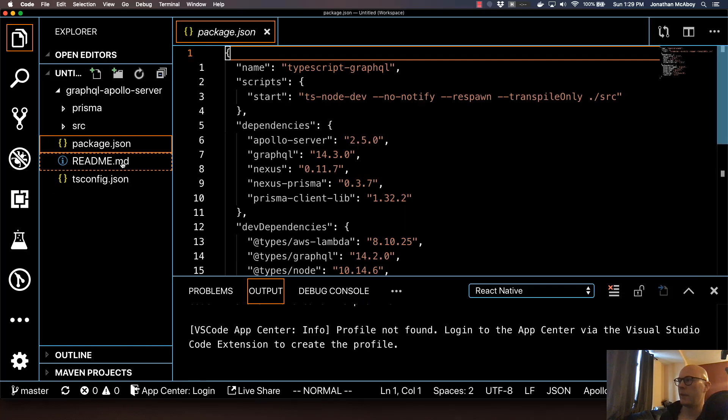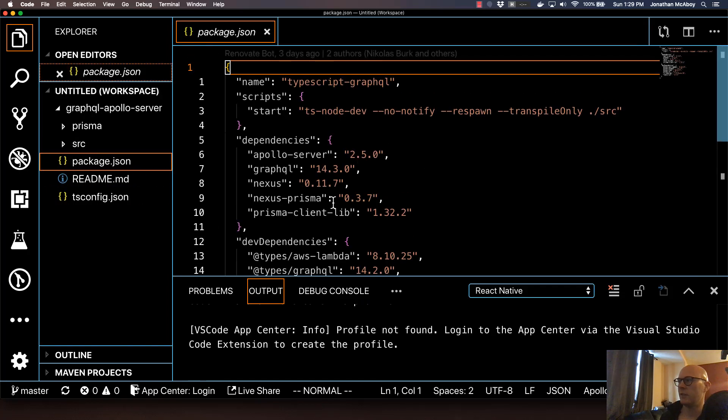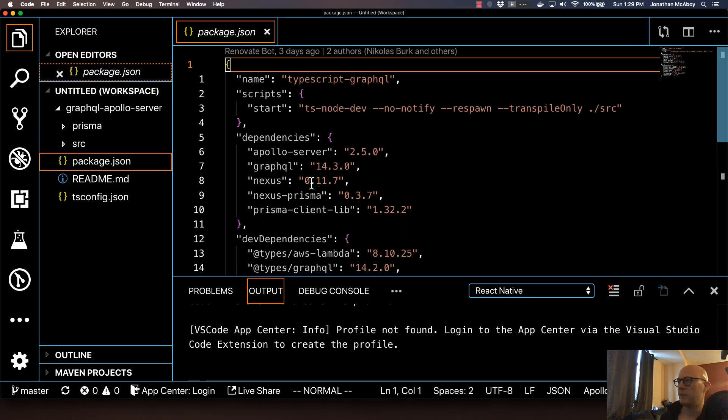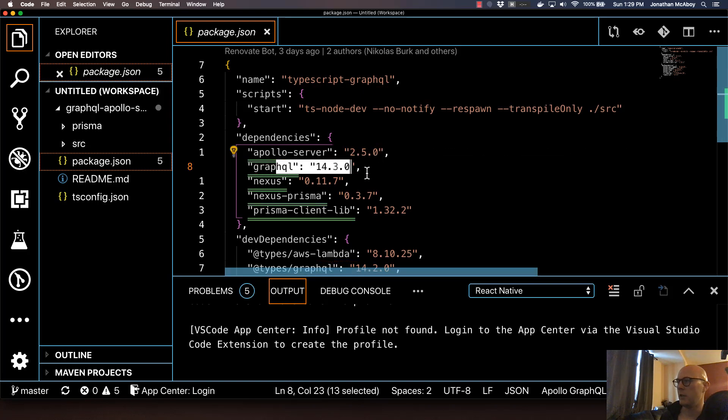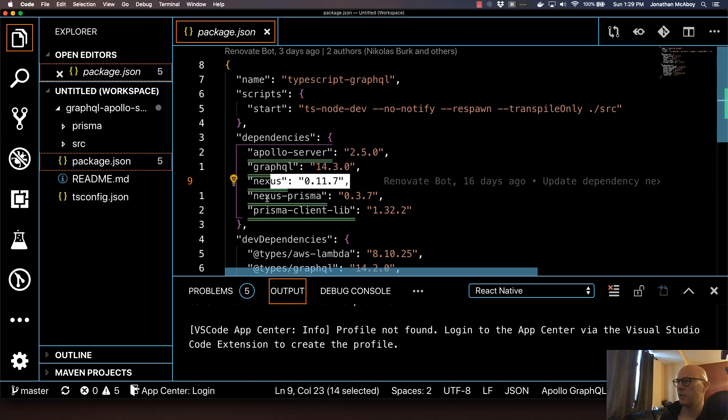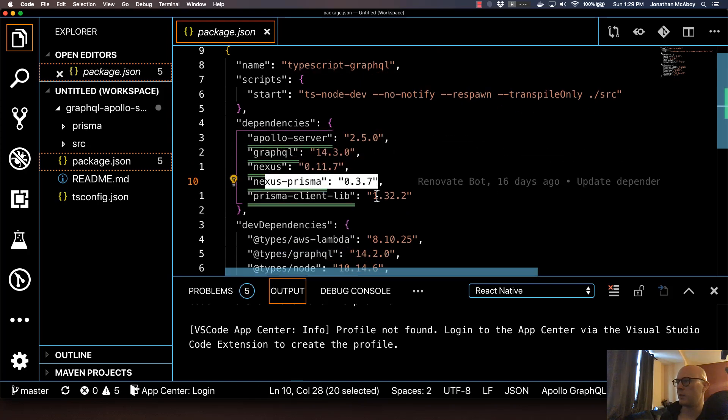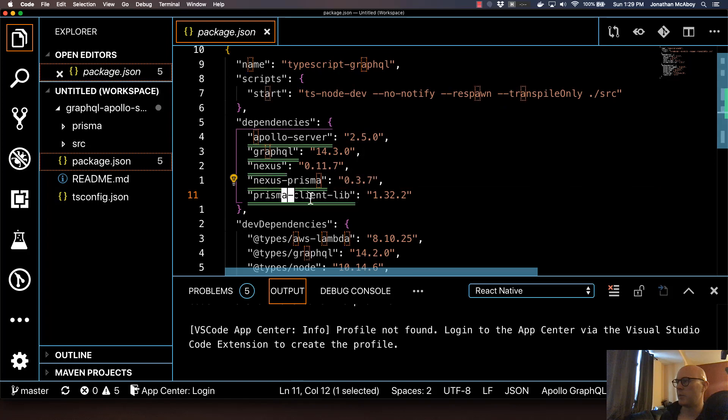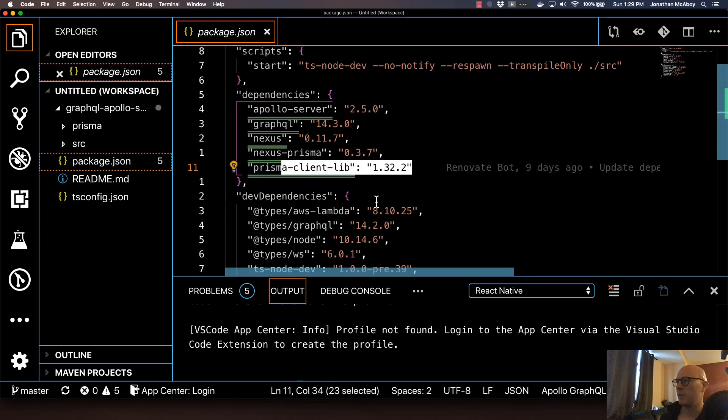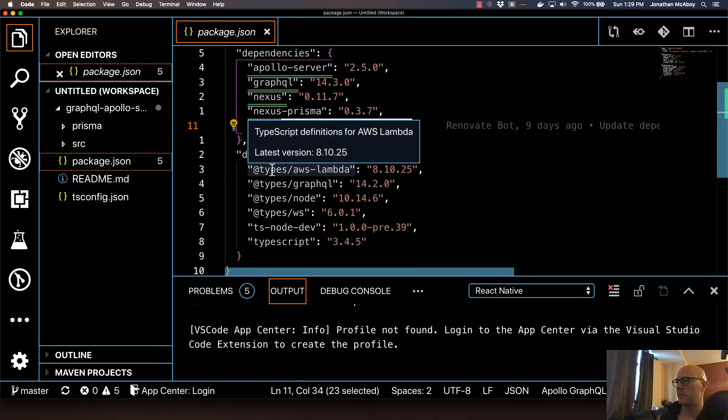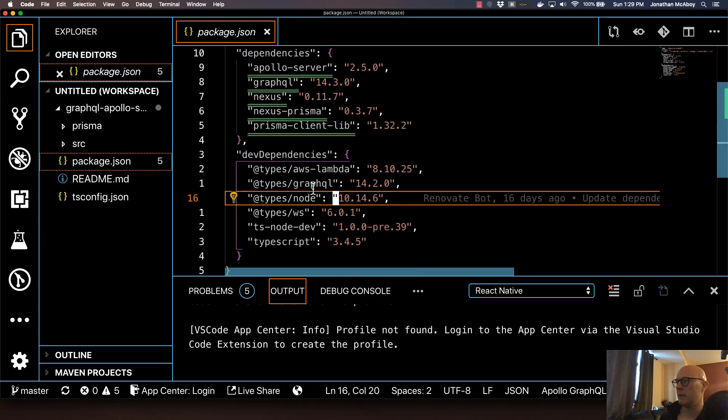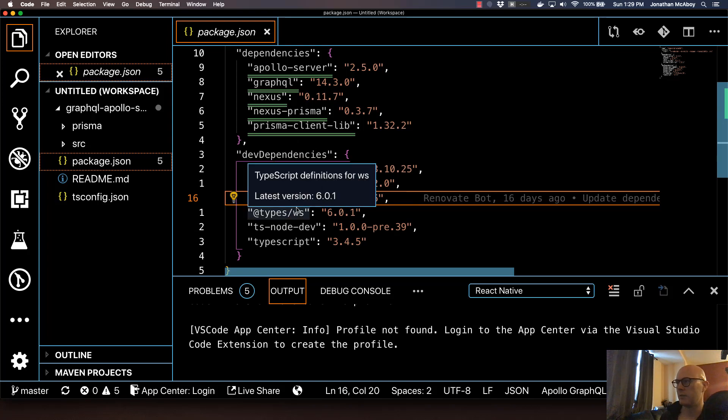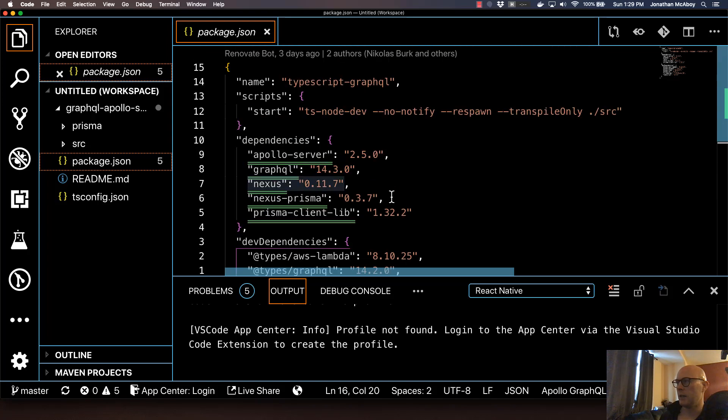So if we open up package.json, we can see the dependencies here with Apollo server, GraphQL, Nexus, Nexus Prisma, and the Prisma client library. And then we've got some nice types here too, which is really helpful in developing with GraphQL Nexus. So we're just going to leave this boilerplate as is.